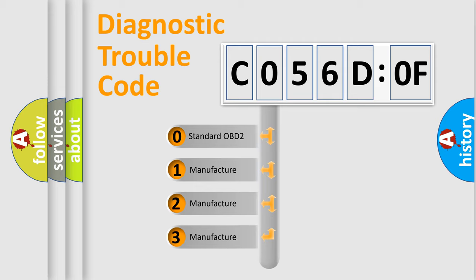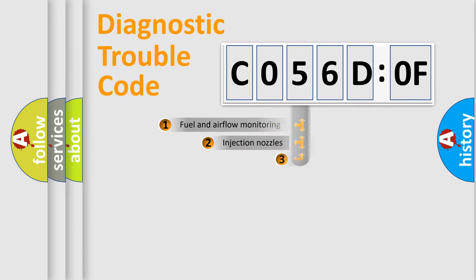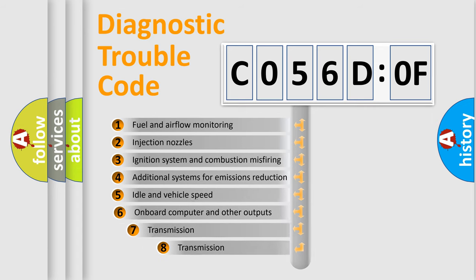If the second character is expressed as zero, it is a standardized error. In the case of numbers 1, 2, or 3, it is a more prestigious expression of the car-specific error.